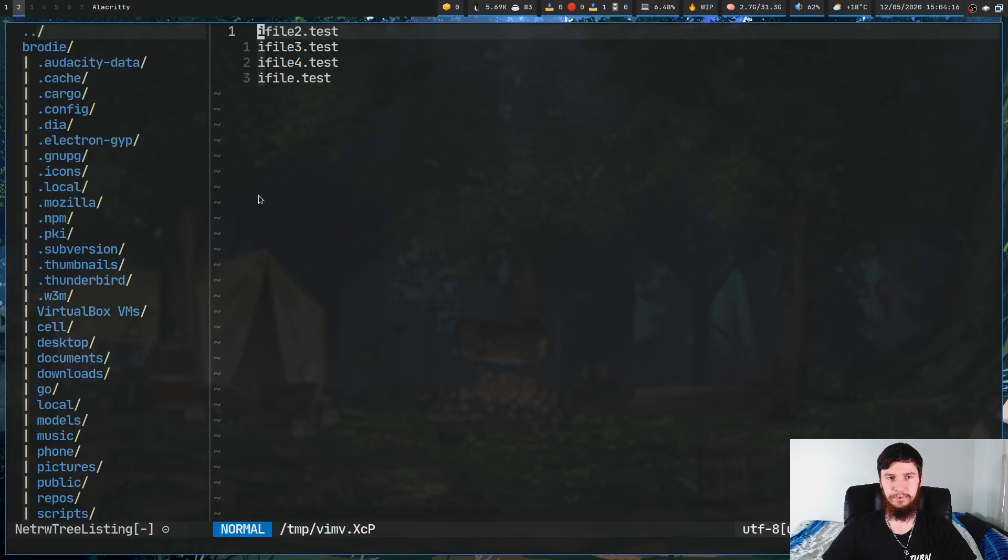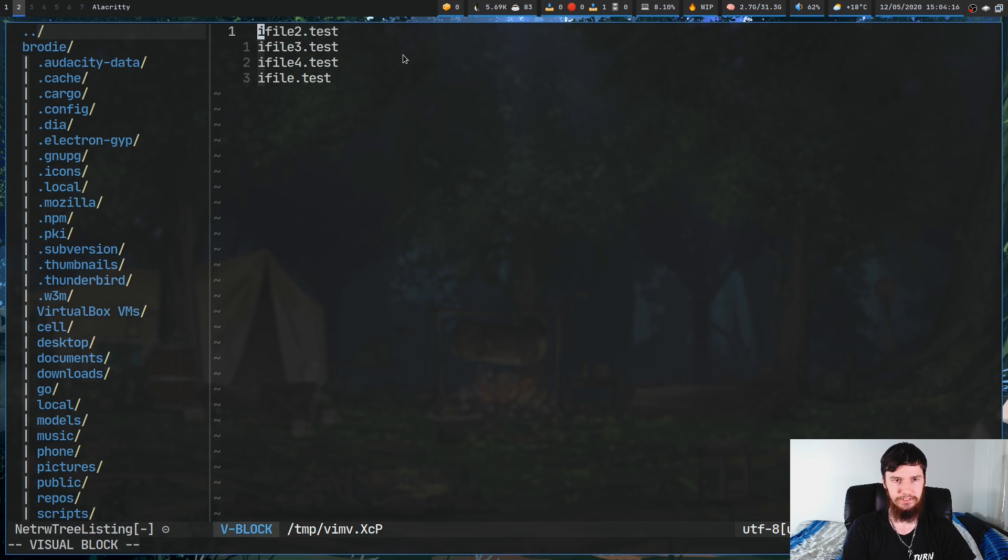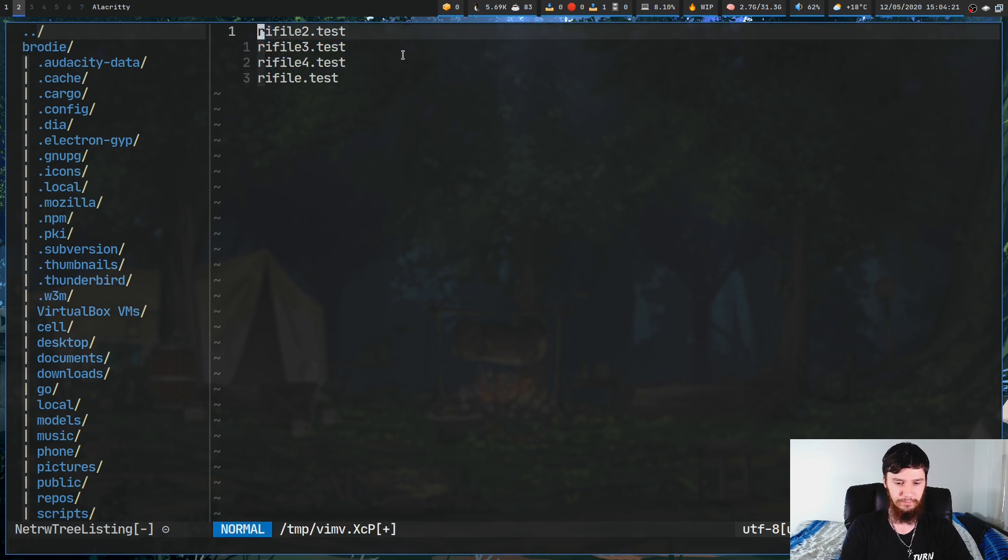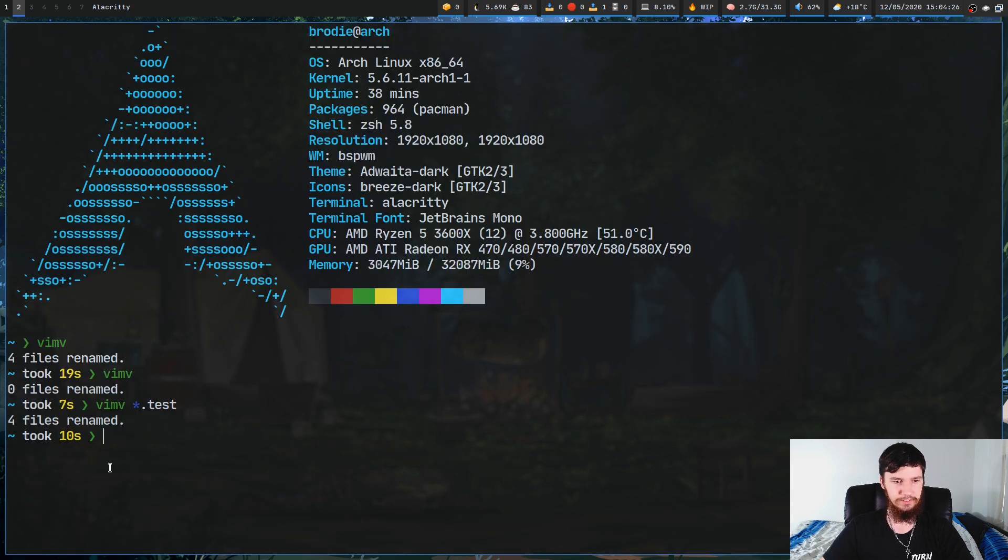As you can see here, that just brings up those test files we saw before. Let's just add another letter to the start of these. Let's just add R to the start. If we save and quit this, as you can see, it is renamed four files.